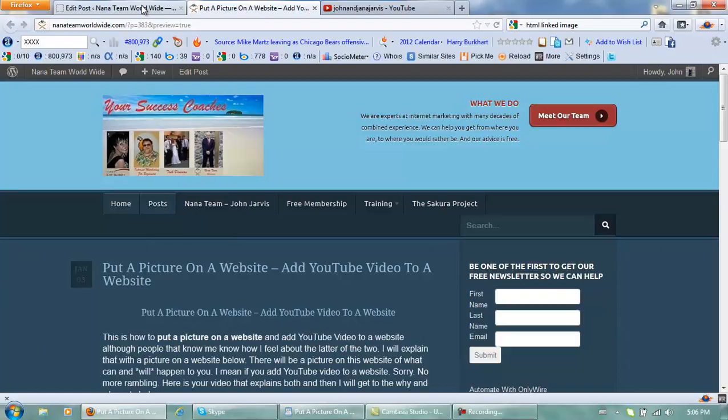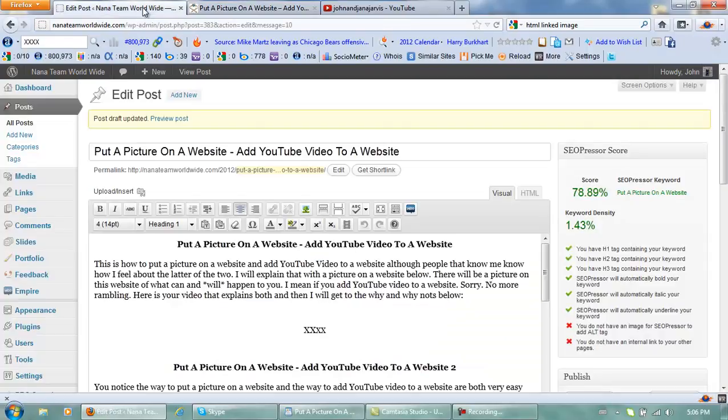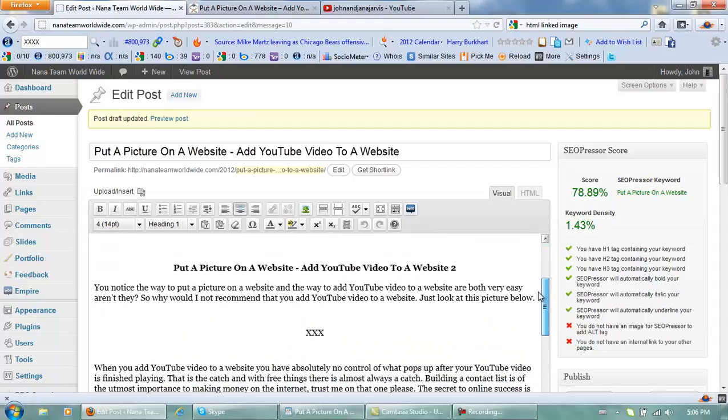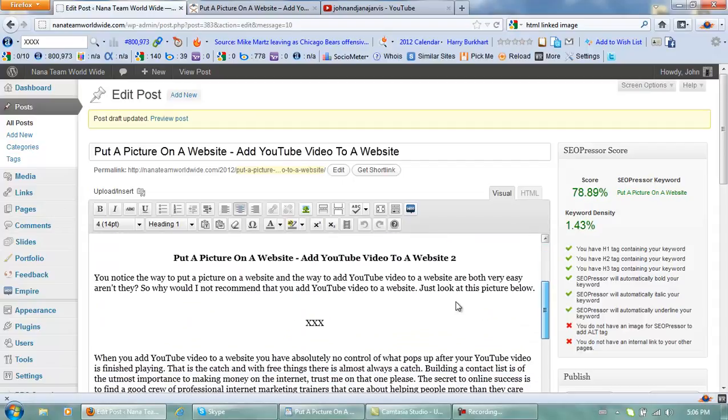We go inside our WordPress, hopefully you guys that are asking this are using WordPress, and we're going to go right here and we're going to add a picture. And I'm sorry for the noise in the background, but I have a big family.